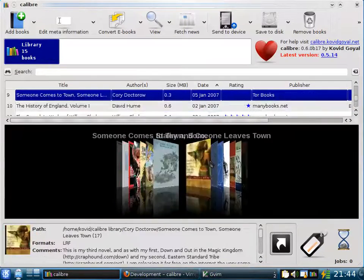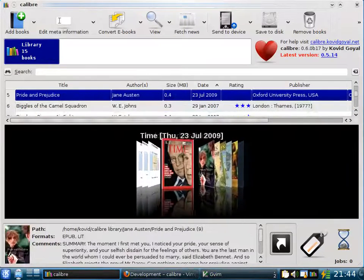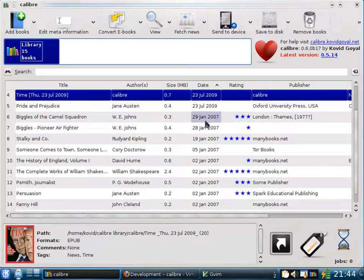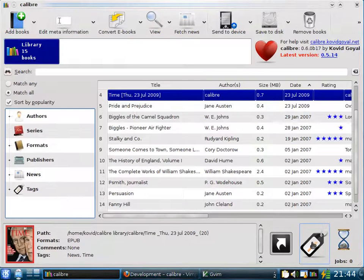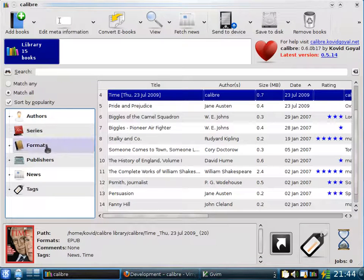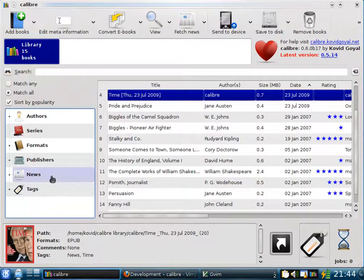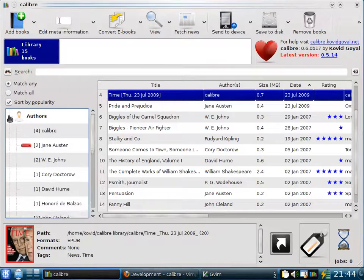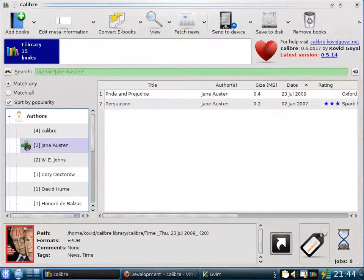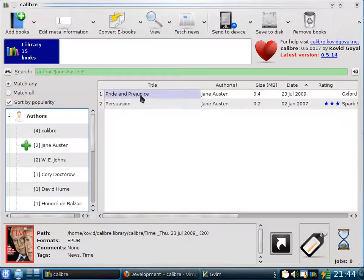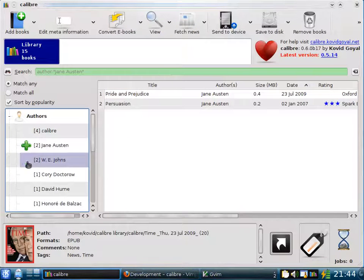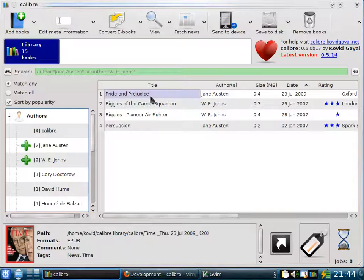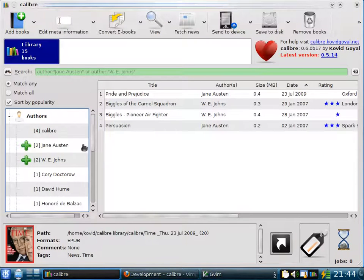Another way to browse your collection is by tags. So if you click the Browse by Tags button, Calibre presents a view of your library based on authors, series, formats, publishers, news, and tags. So for example, if you want to browse by authors, if you click Jane Austen, it will show you the books in your collection that are by Jane Austen. If you click W.E. Johns as well, it will show you the books in your collection that are by either Jane Austen or W.E. Johns, and so on.